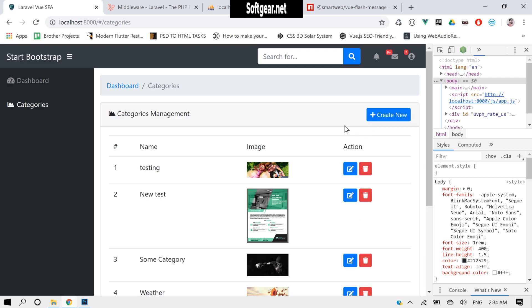This looks fine. We can also display a row number here — instead of the ID we can add index plus one, which starts from zero. Okay, this looks good. So in our code we are creating data and reading data. For delete and update we will go into the next tutorials. Thank you.